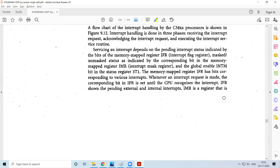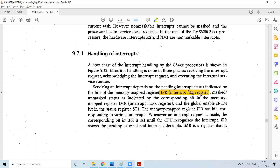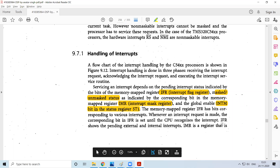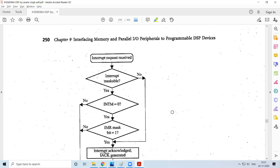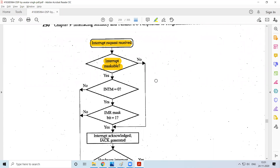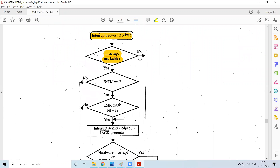To handle interrupts, you have the interrupt flag register, then masked and unmasked status — some interrupts can be masked and some cannot. You also have interrupt mask registers and the INTM bit, which is related to the enable information for the interrupt. If the processor receives an interrupt request, we check whether it is a maskable interrupt. If it is a non-maskable interrupt, we must provide service to that interrupt.